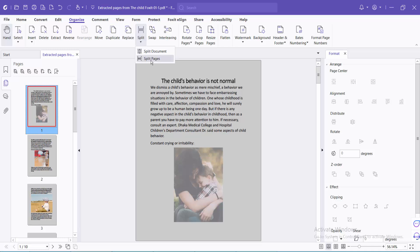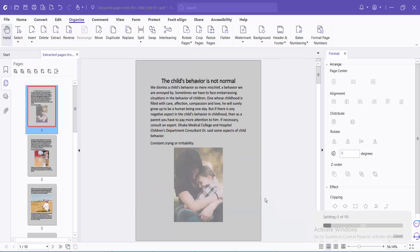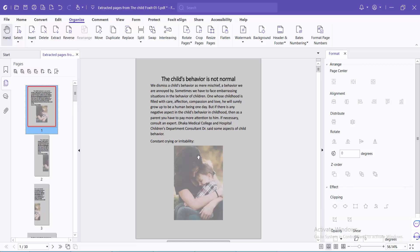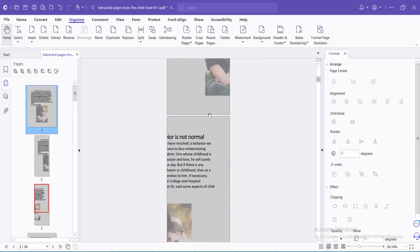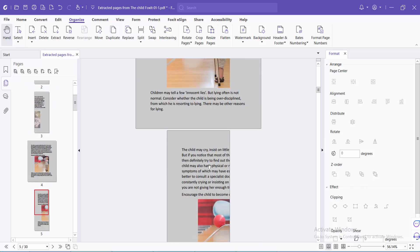For split page, you can split all the pages if you want with the vertical line. You can see this line if you want. Now select OK and see, all of these pages are now split and the original pages are preserved.